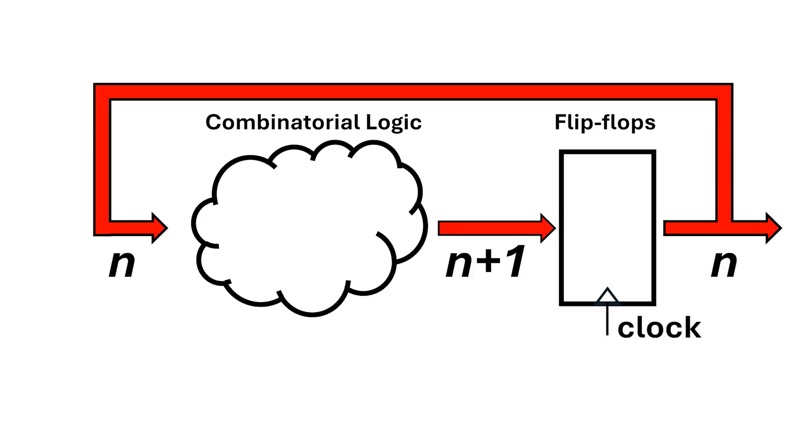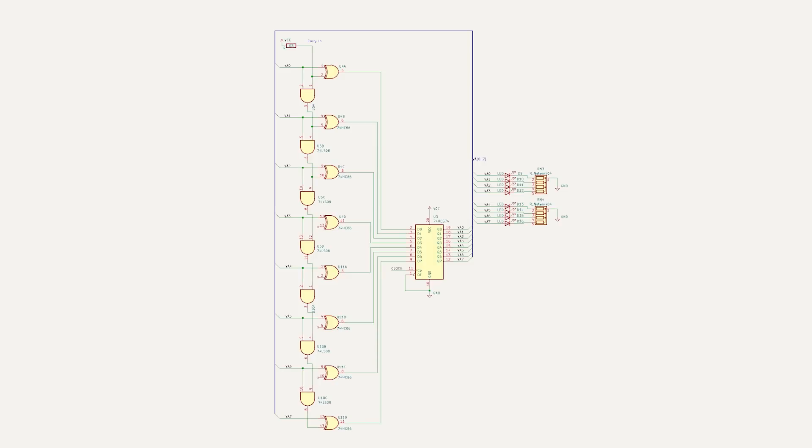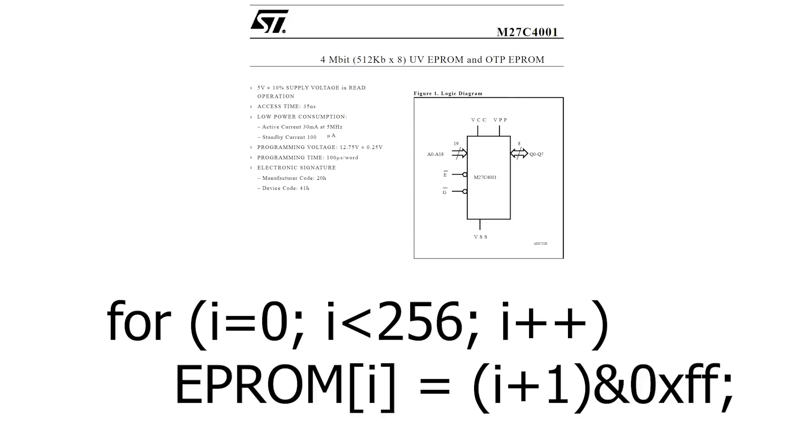But there is another way of counting up. Let's say, instead of having this chain of exclusive OR and AND gates compute n plus 1, I just store the value of n plus 1 in an EEPROM. I feed n into the address lines, and out of the data lines come n plus 1, which I've pre-computed.